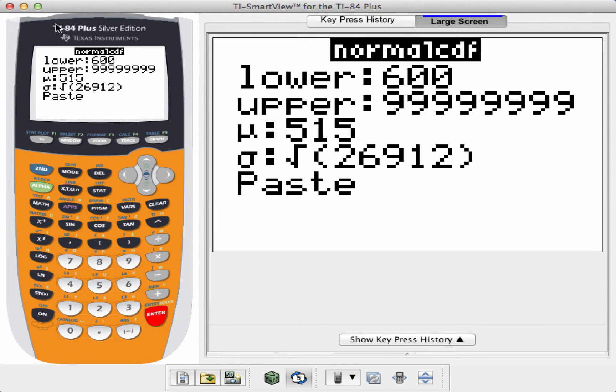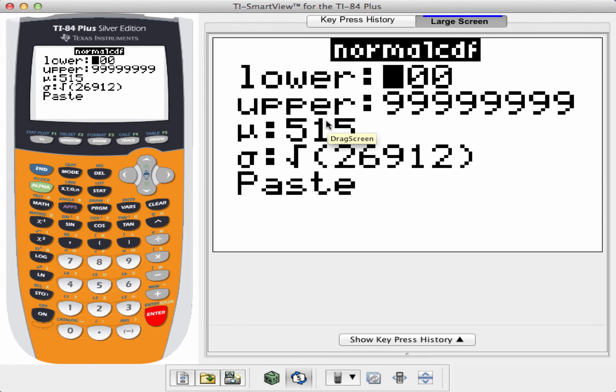Now, the nice thing about the TI-84 Plus is it has a nice helper menu. The TI-83 doesn't, but I'm going to show you how to do this on a TI-83.